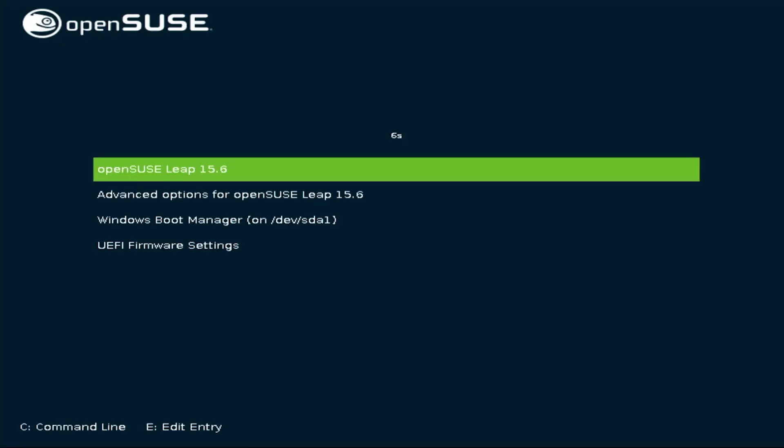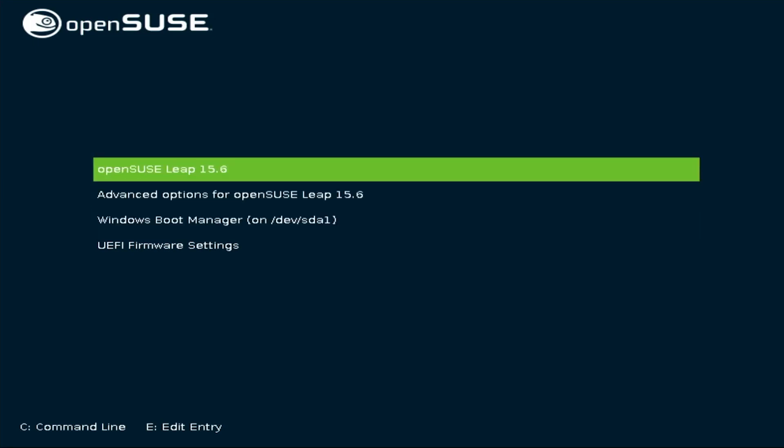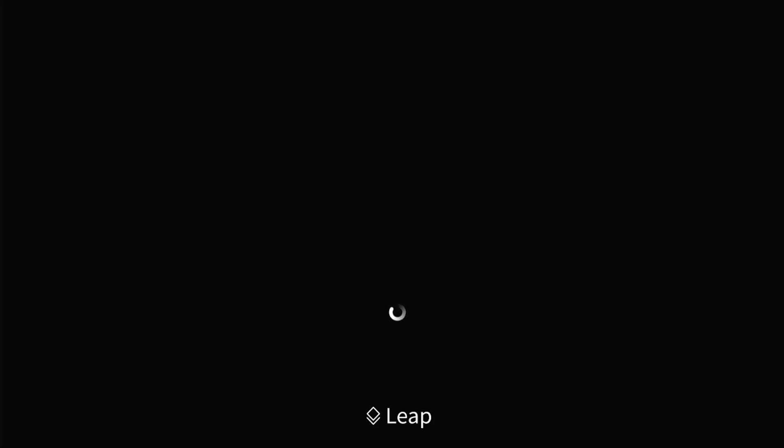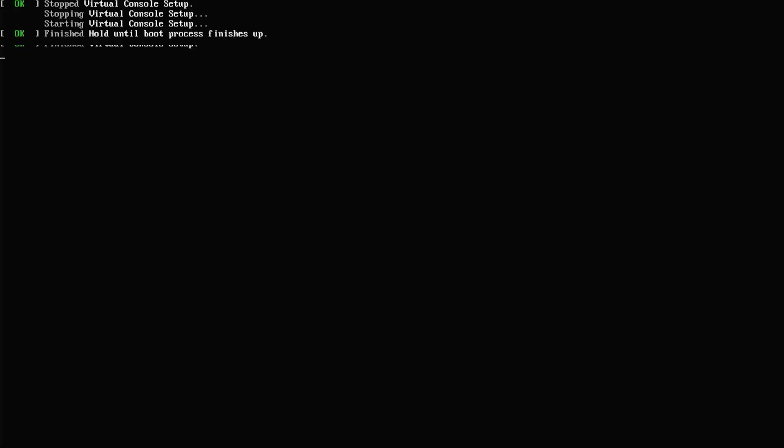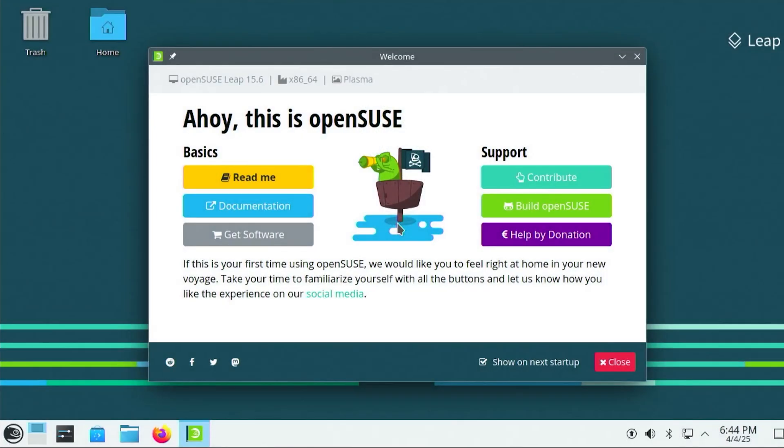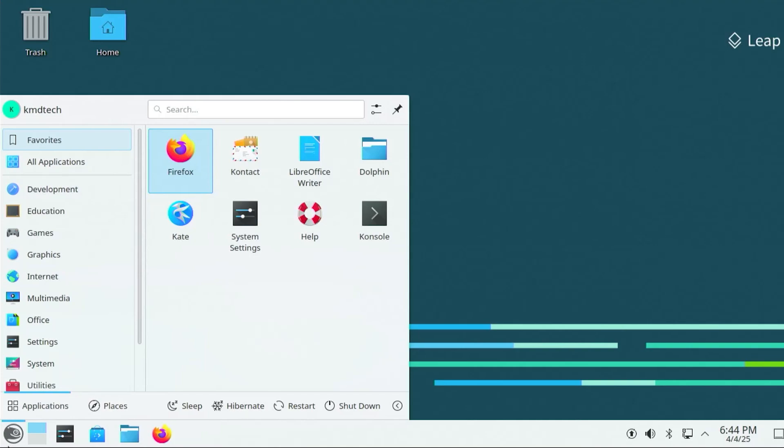It's booted into Grub, and we see our OpenSUSE leap and the Windows boot manager. I'm going to boot into OpenSUSE. Going to log in. I get the welcome screen. I'm going to close it. Here's the desktop. Now I am going to restart, make sure I can get back into Windows.